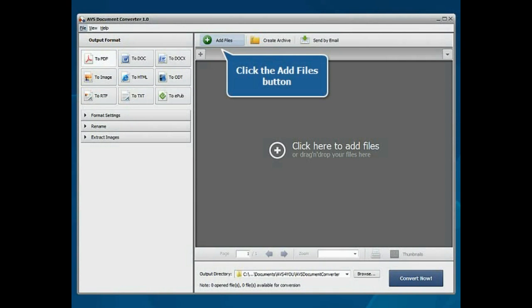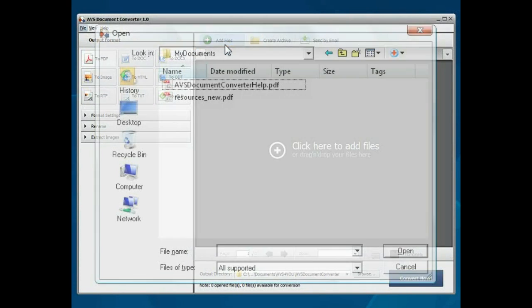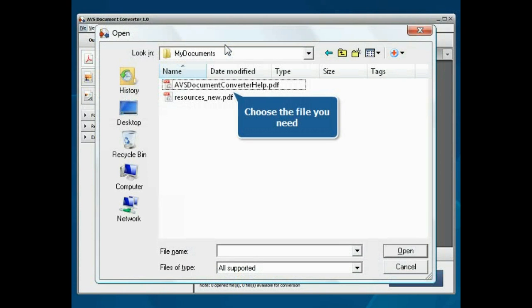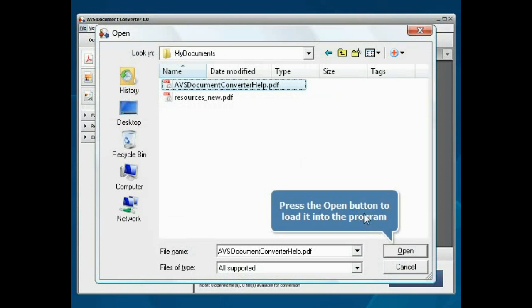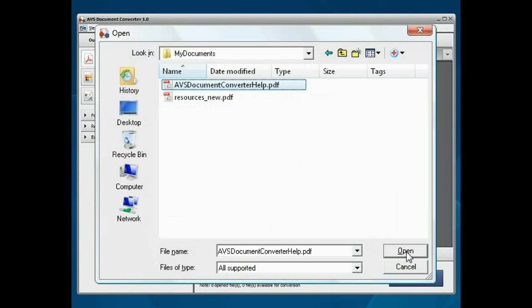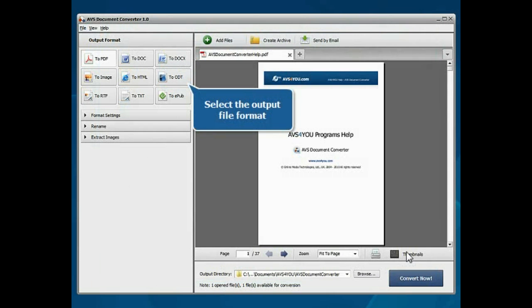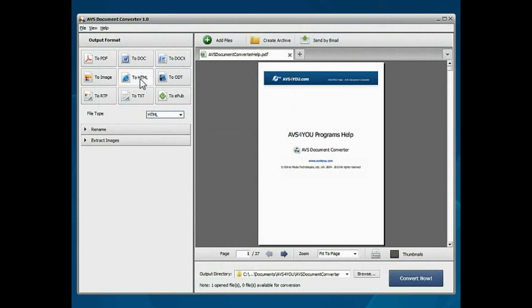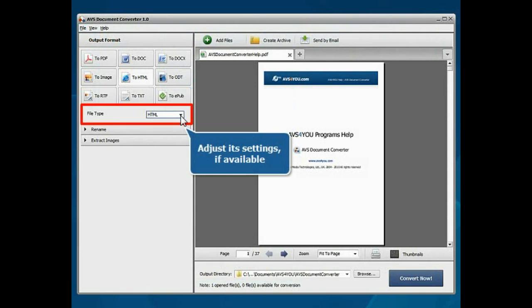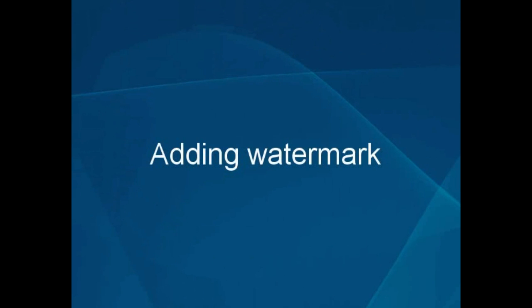Loading documents and setting output parameters. To start working with the program, click the Add Files button. Choose the documents you need and click the Open button. Set the desired output file format by clicking the corresponding button, and adjust the file format settings if available.